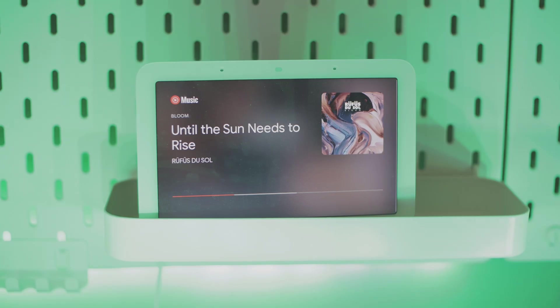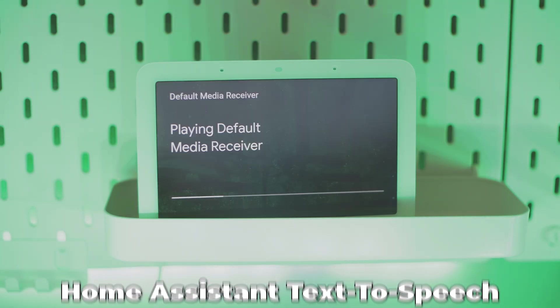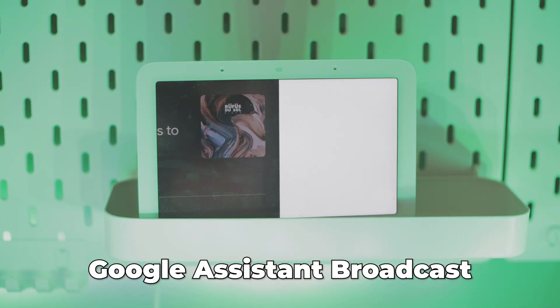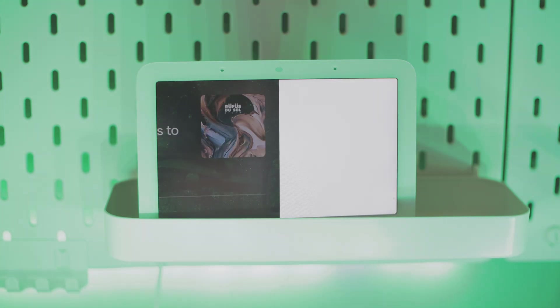Now this has one distinct advantage over using the built-in text-to-speech in Home Assistant Media Player. It won't kick you out of whatever music or audio you're listening to. It'll either pause or duck the audio, play the broadcast, and then resume playing. That's much more convenient than the Media Player text-to-speech.